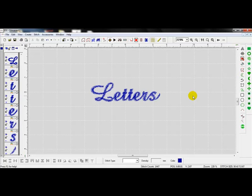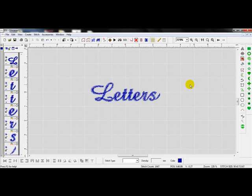For the settings for smaller lettering, what I like to use is a little bit different than what the defaults are. But we can actually change those defaults. We can save our own lettering settings if we want, our own satin stitch settings.